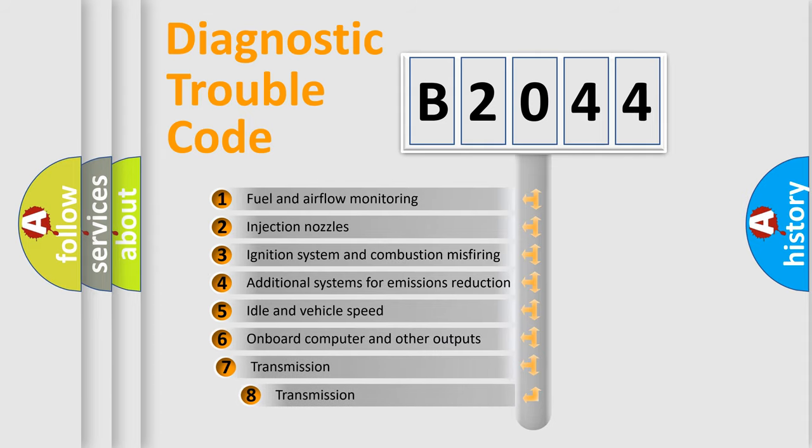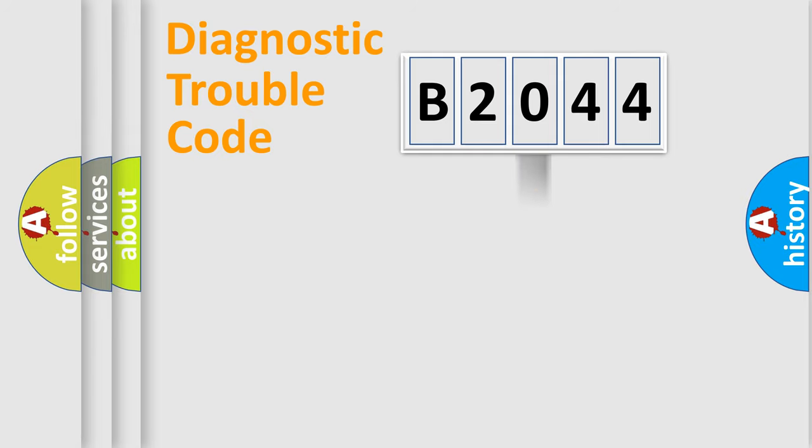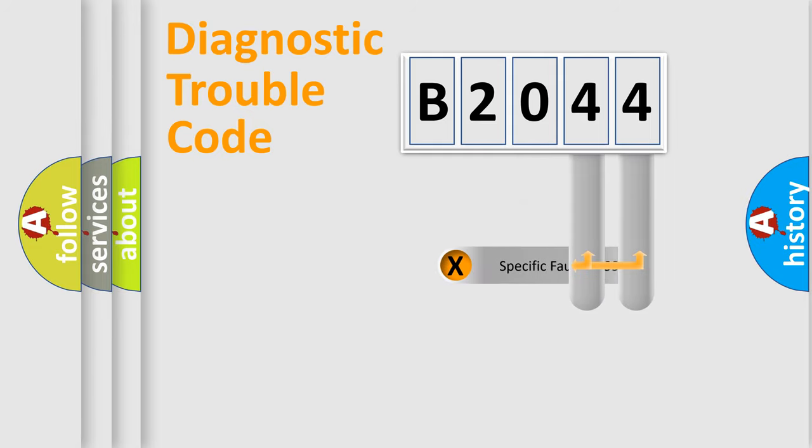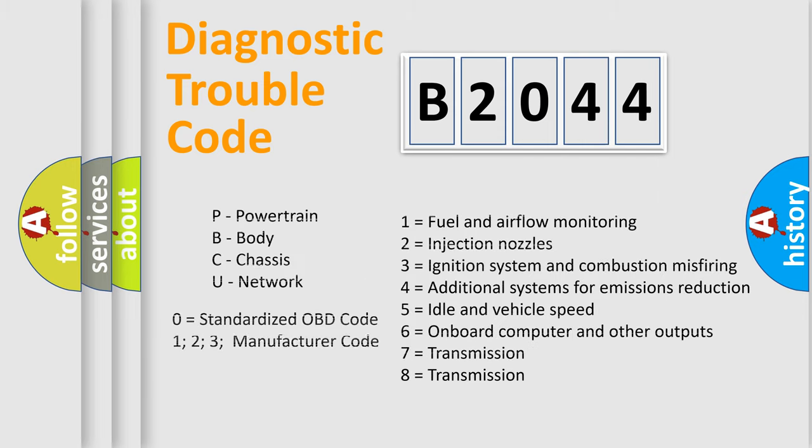The third character specifies a subset of errors. The distribution shown is valid only for the standardized DTC code. Only the last two characters define the specific fault of the group. Let's not forget that such a division is valid only if the second character code is expressed by the number zero.